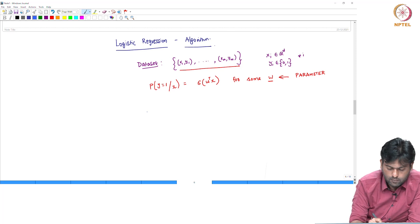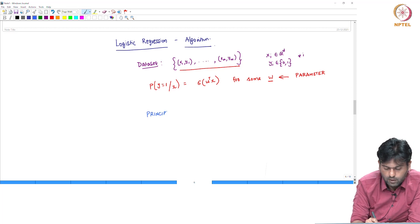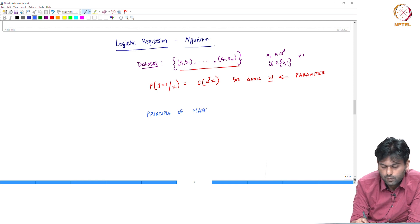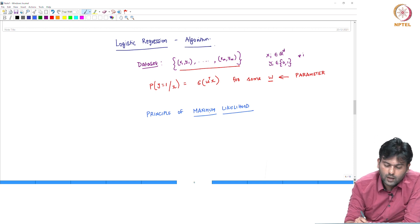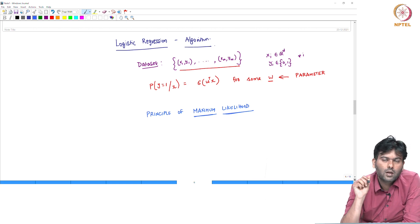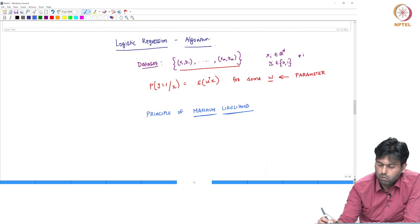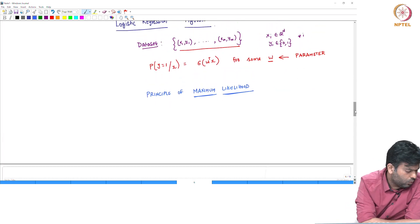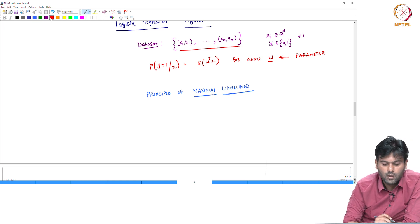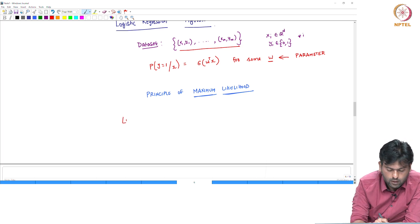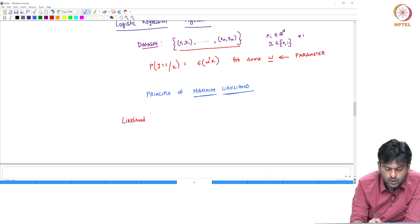One of the methods is the principle of maximum likelihood. I am going to tell you about maximum likelihood. So we have one value — what value? Probability, likelihood, likelihood of W.